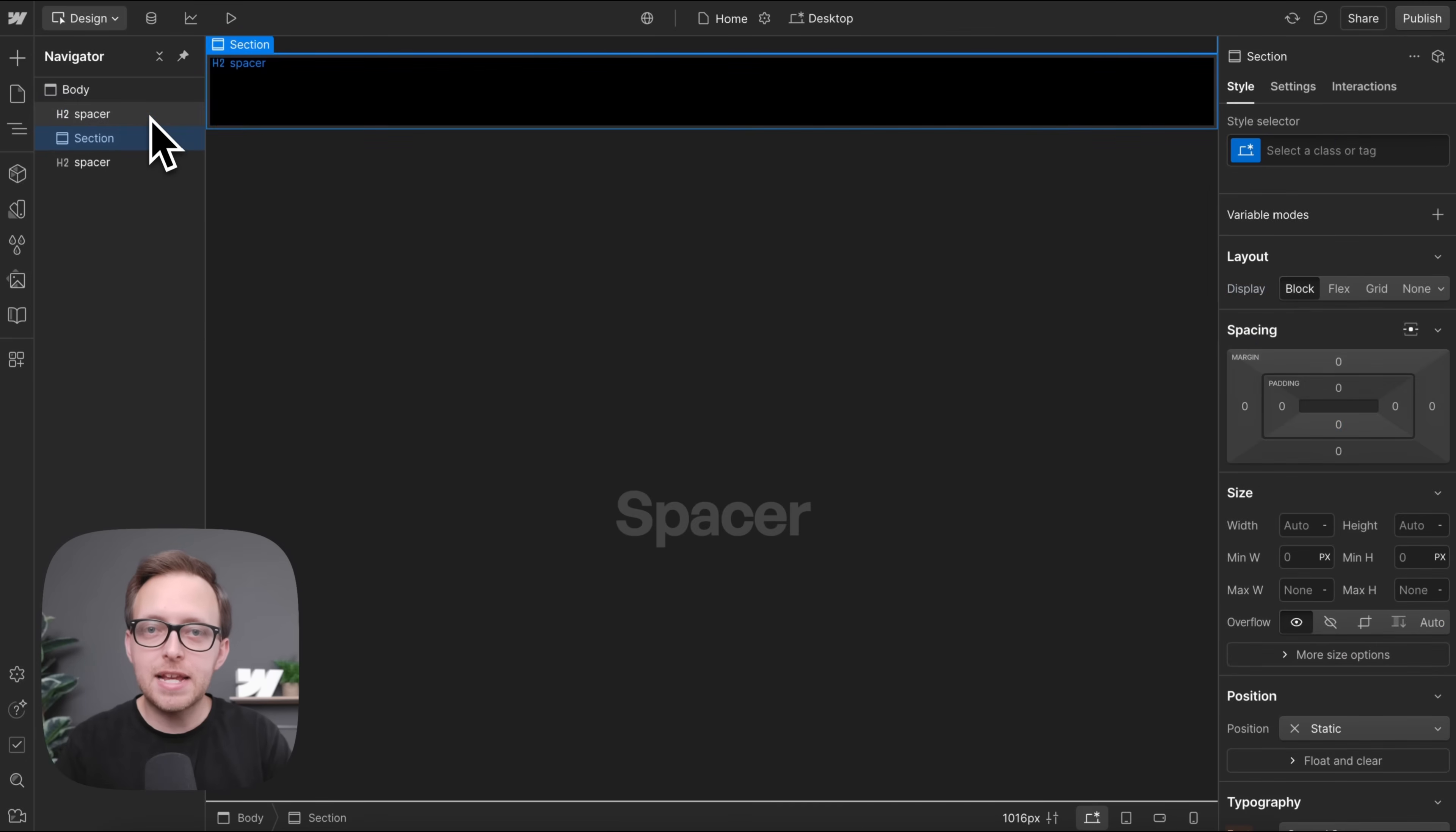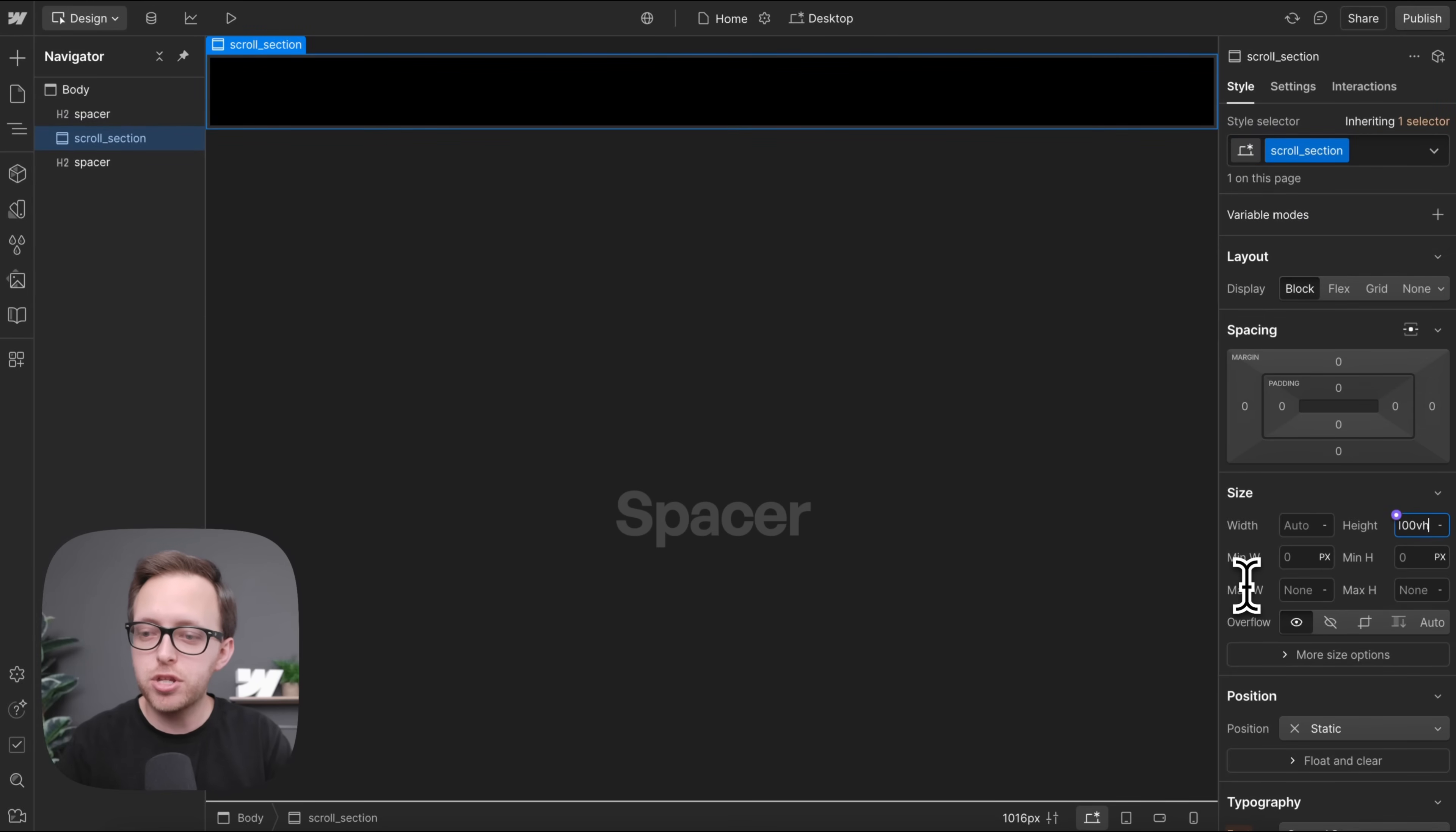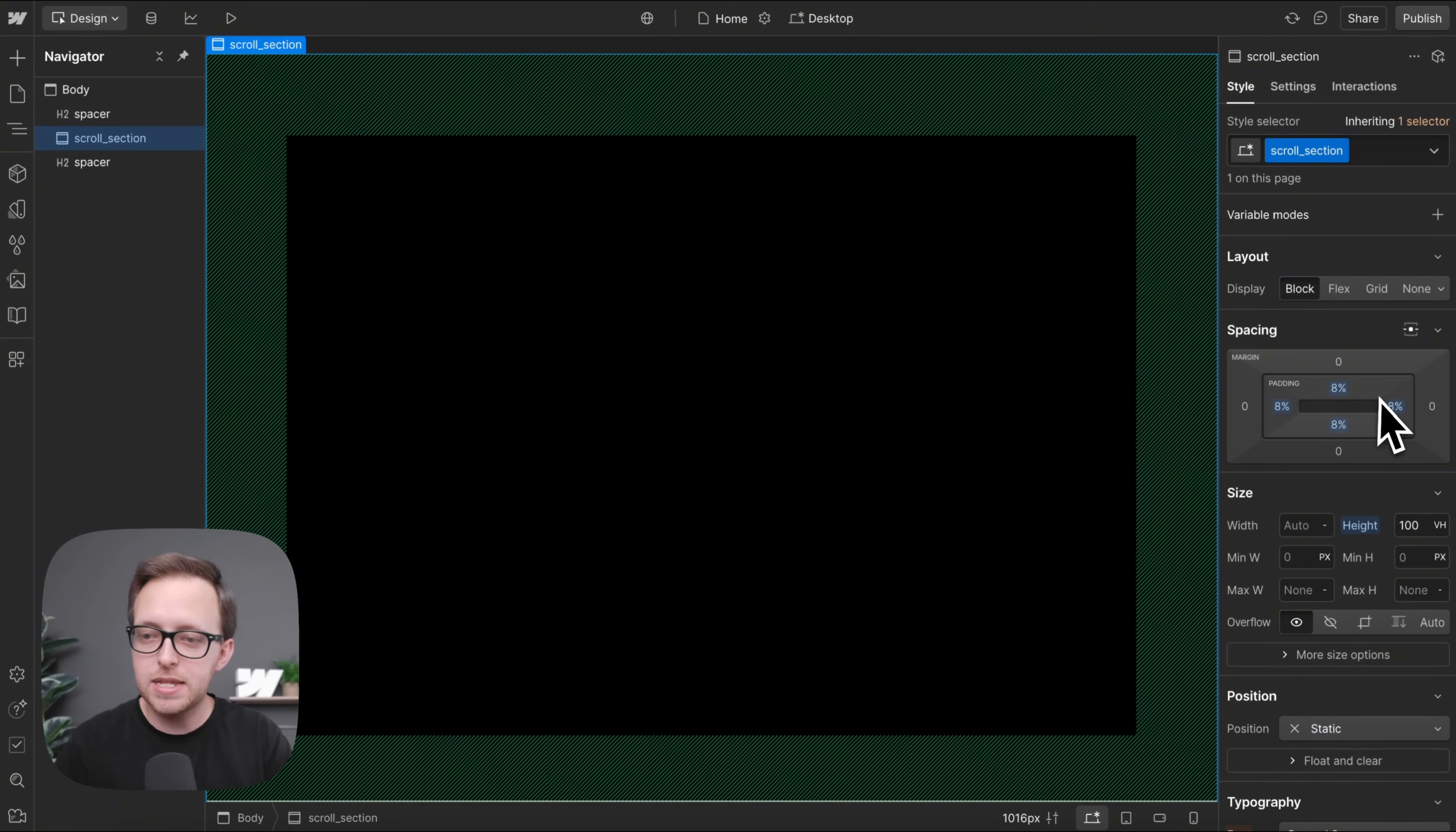So to get started, let's add a section and give it the class of scroll underscore section. We'll give it a height of 100 VH so it fills the screen height, and we'll add some padding of 8% on all sides like so.